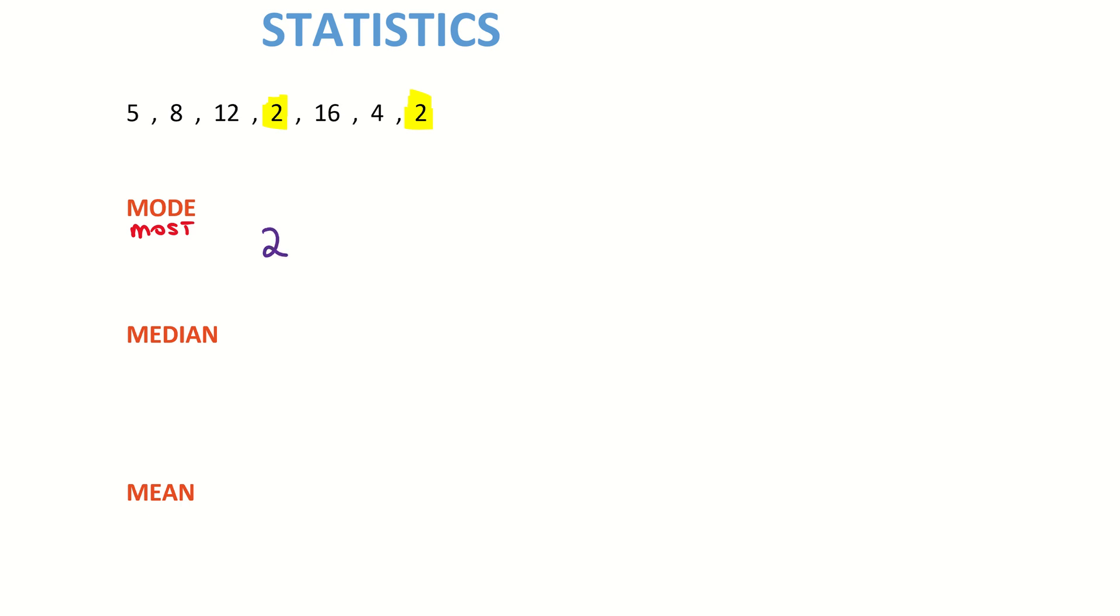Coming to the next one, it's asking us to calculate the median. The median is the middle value, but the numbers have to be placed in order first, starting with the smallest.